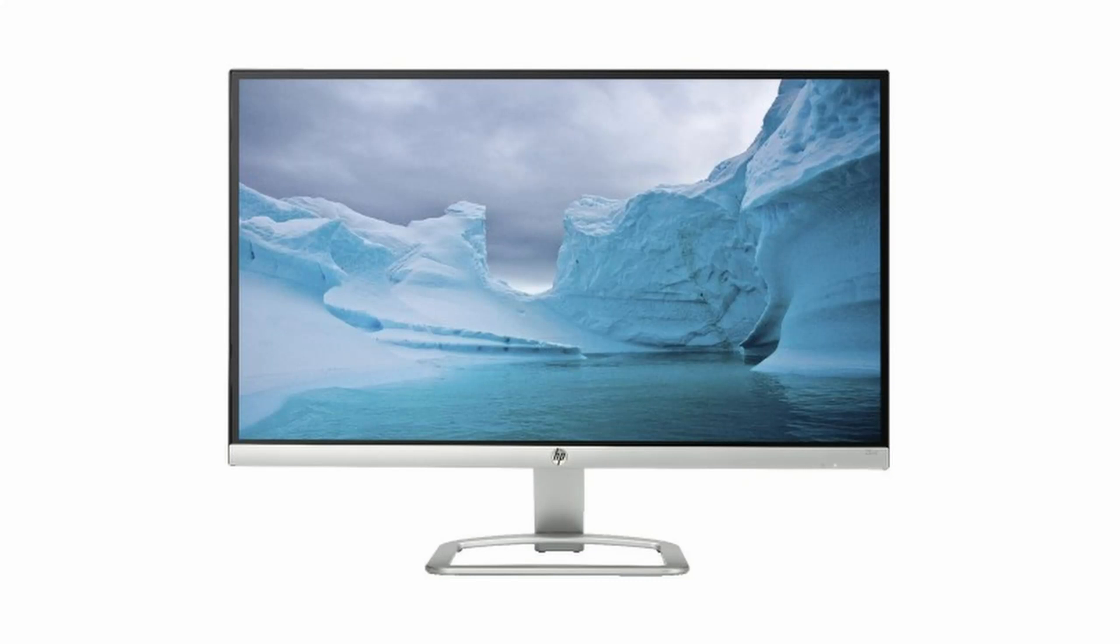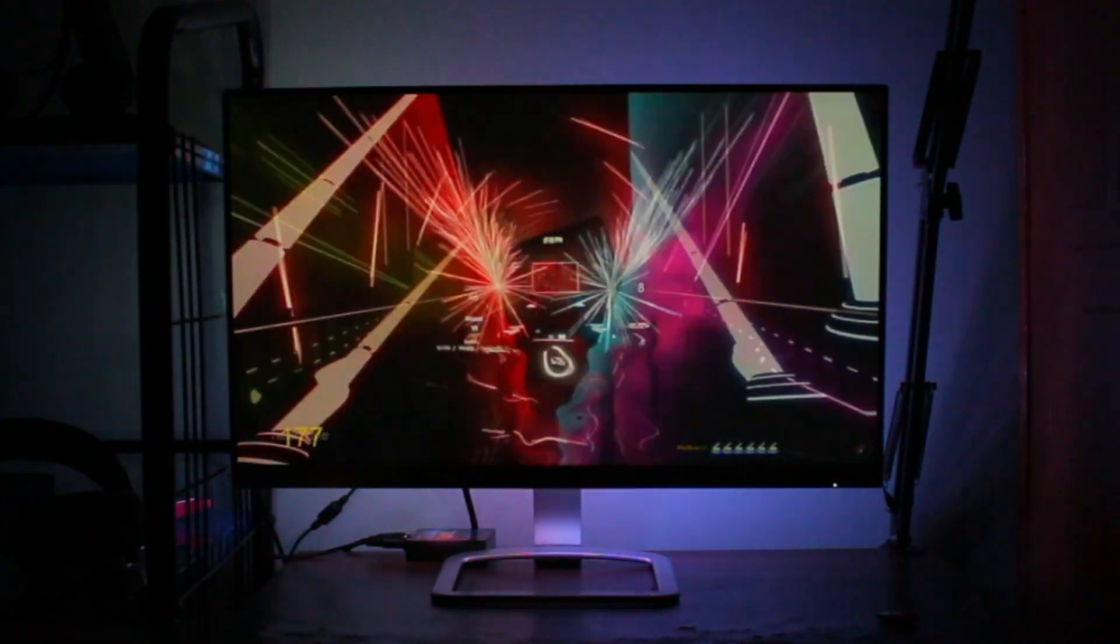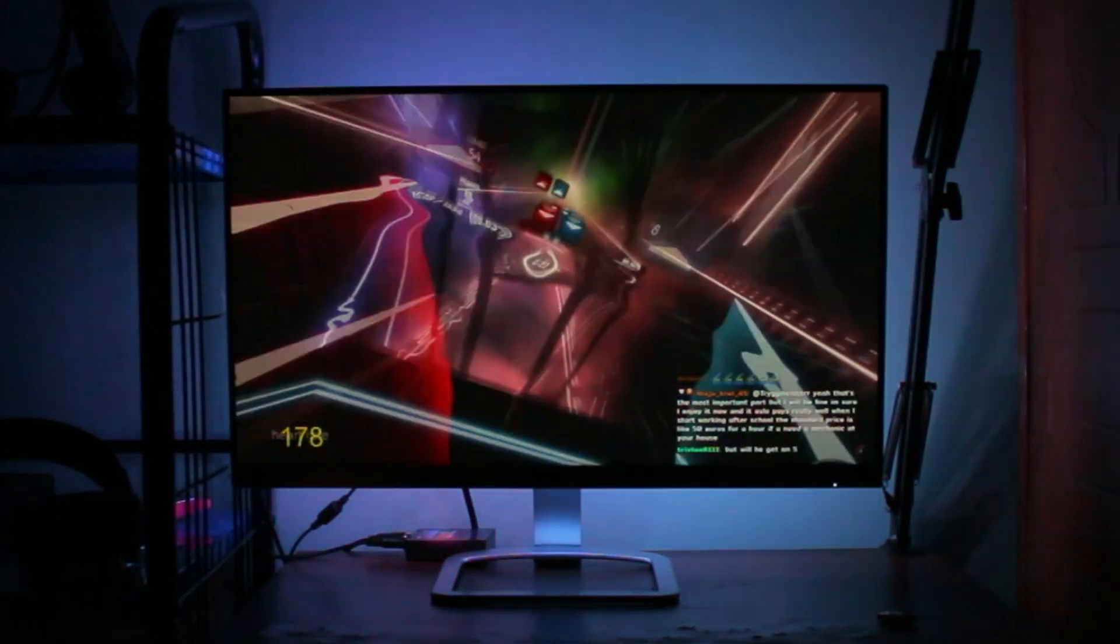Hi, today I'm gonna show you how to turn your monitor from this to this. Let's check it out.